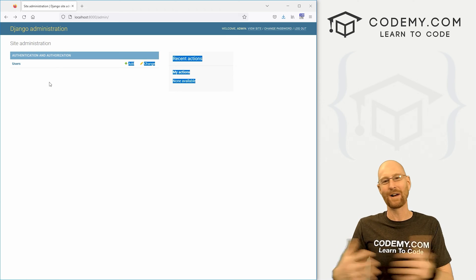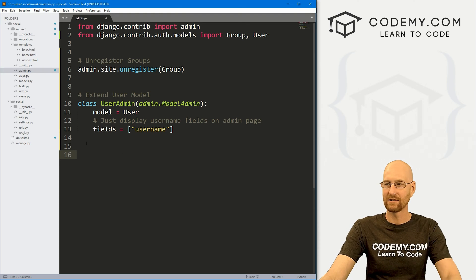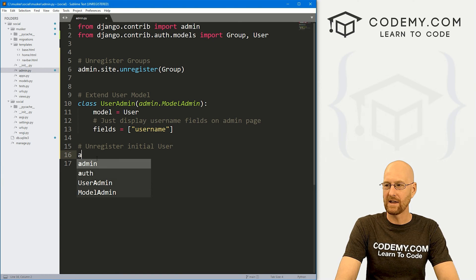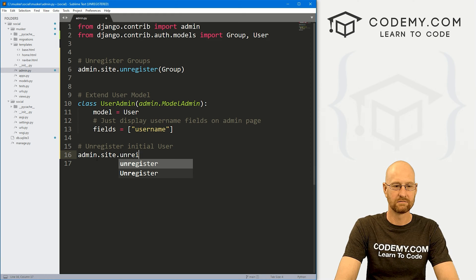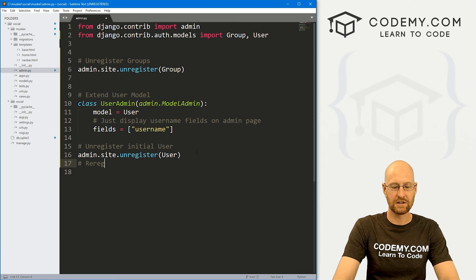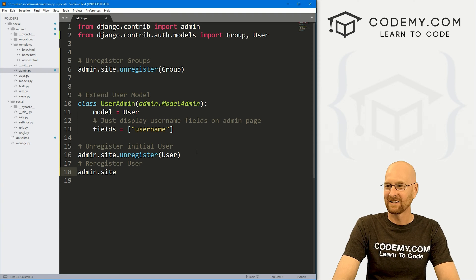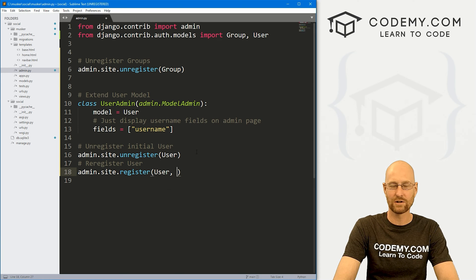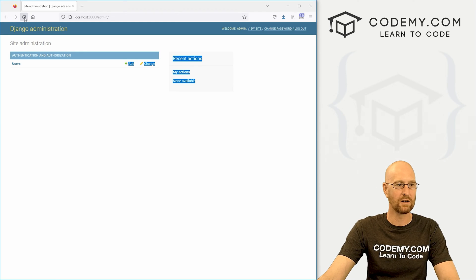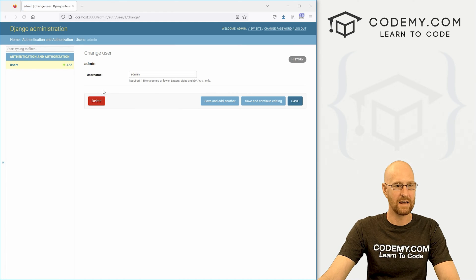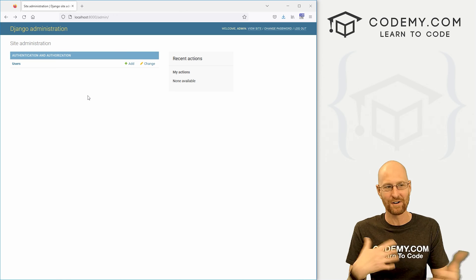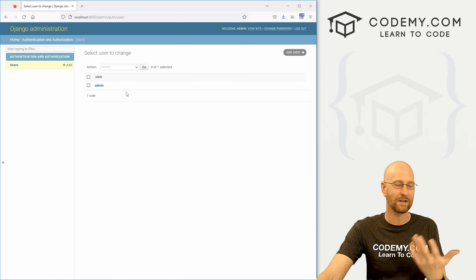By default, the user is already registered in our admin page. So we need to unregister it and then register it again now that we've made these changes. We go admin.site.unregister(User) to unregister the initial user, and then admin.site.register(User, UserAdmin) to re-register it with our custom UserAdmin class. Save, head back over, reload — now when we click on a user it just shows the username. This was an interesting way to learn how to register, unregister, and tweak things in the admin section.